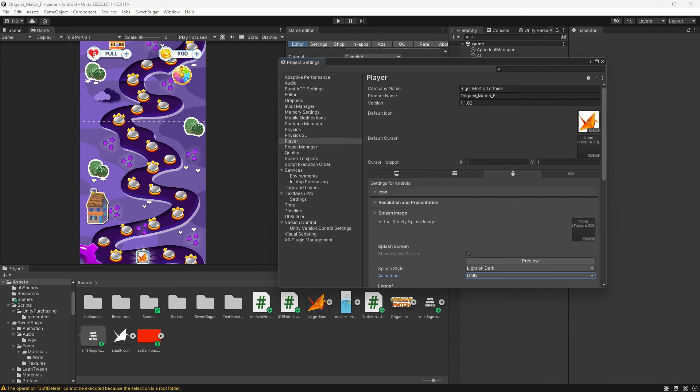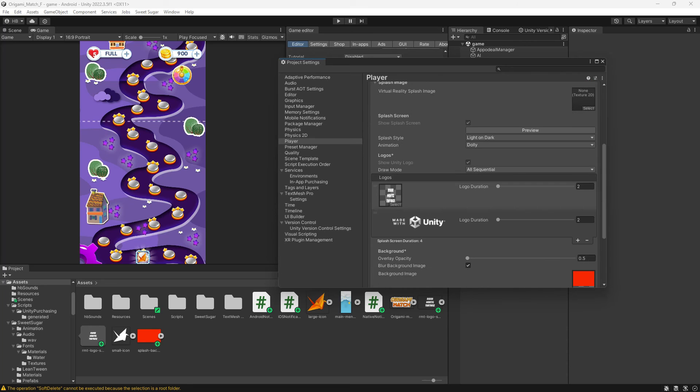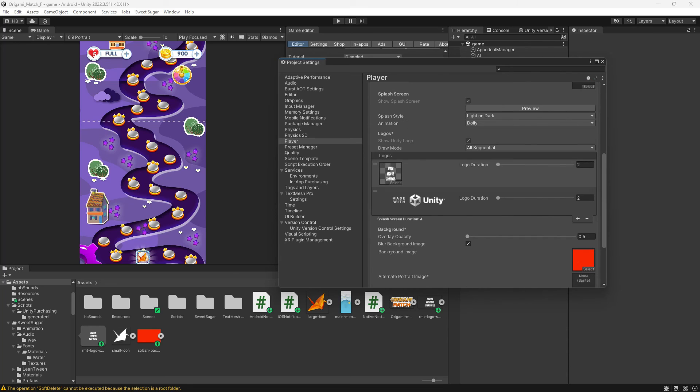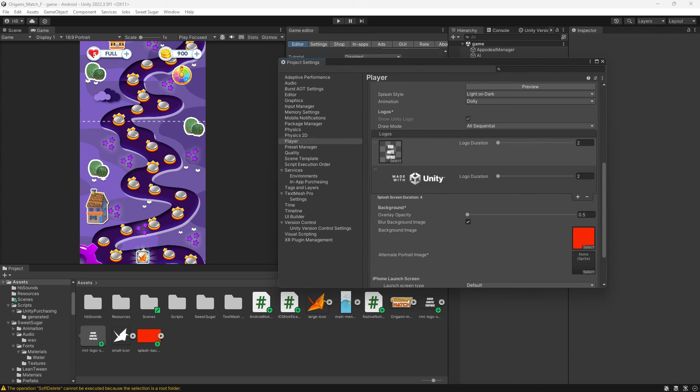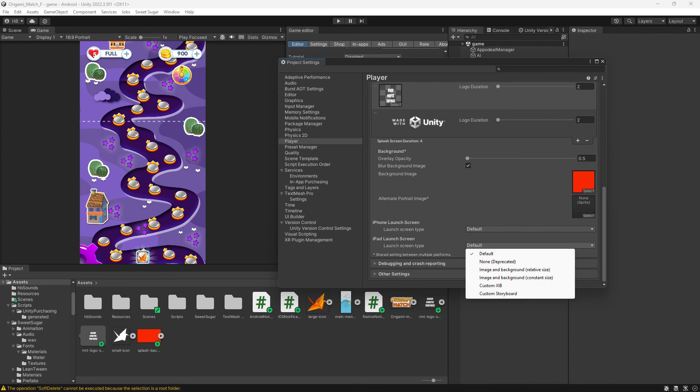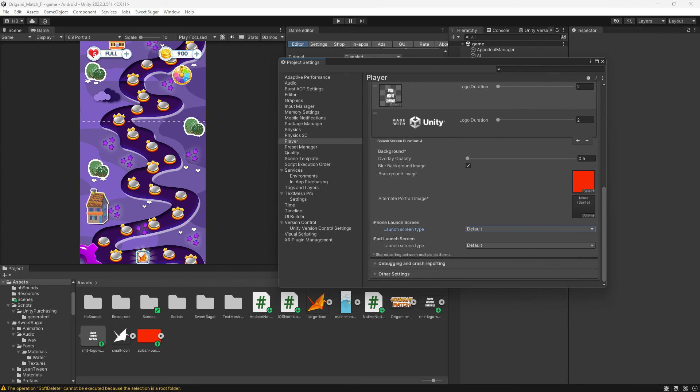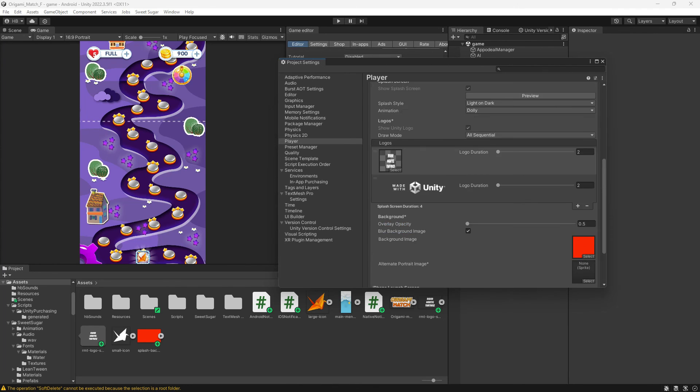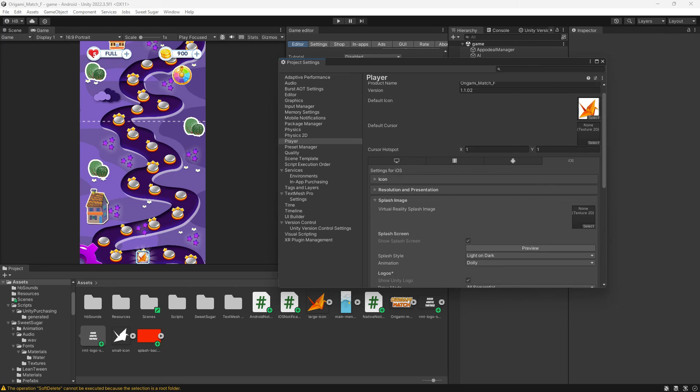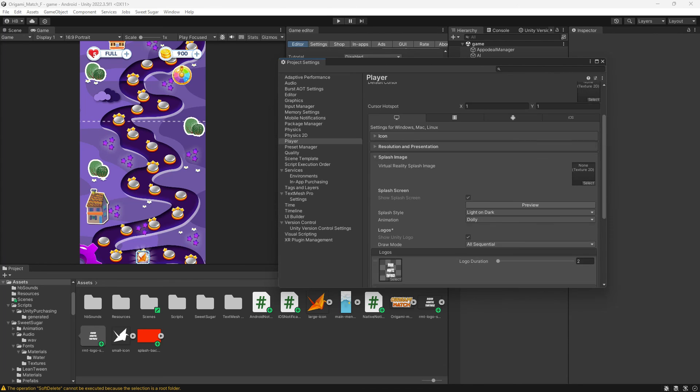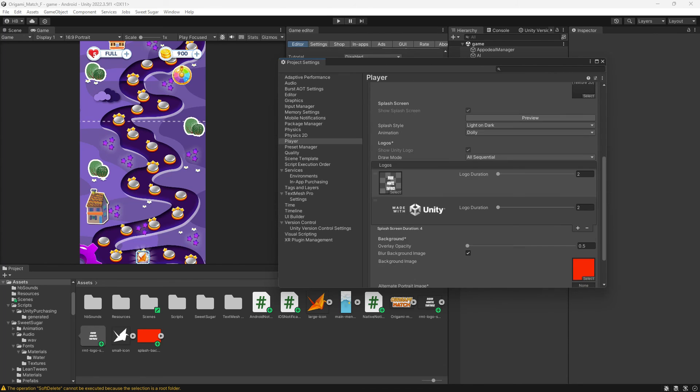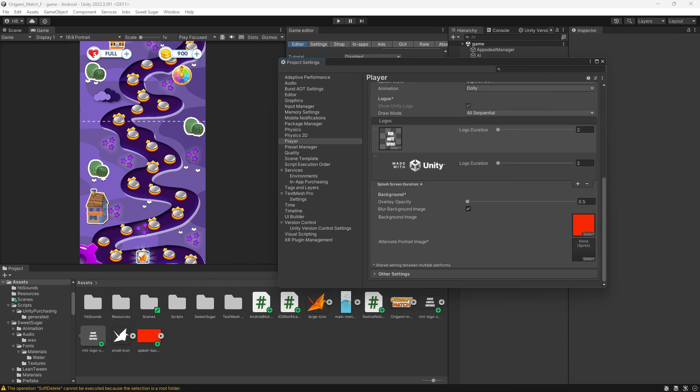One other note I want to make is about platform. Whatever you make here and the platform that you're working in will populate to the other platforms by default. So it's not like you have to set it up for all platforms. You can just set it up for one and it will populate to the rest. You really can't customize it either. You can't upload one background for one platform and another for a different platform. But there are some minor differences in terms of settings, particularly for iOS, so just keep that in mind.